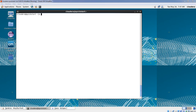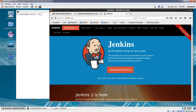Hi guys, this is Shrithaj here. Today I will be explaining how to install Jenkins on your Linux machines and get started with it, creating a first Jenkins job. Let's go to the Jenkins home page which is Jenkins.io.